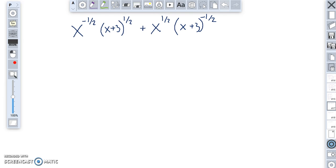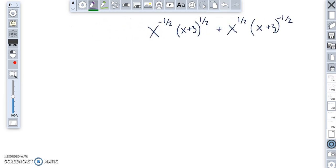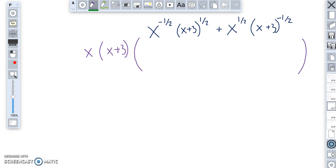This next problem: common to both terms is an x, and common to both terms is an x plus 3, so I'm going to take out both an x and an x plus 3. The exponent on my x comes from the smallest power I see on x. Between x to the negative one half and x to the one half, negative one half is smaller, so I factor out x to the negative one half. Same logic applies to the (x+3) terms: I see (x+3) to the negative one half and (x+3) to the one half, so negative one half is the smaller exponent.